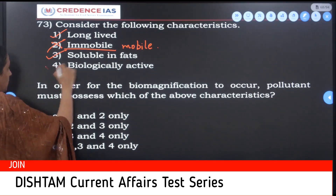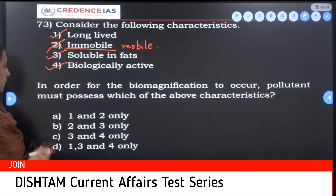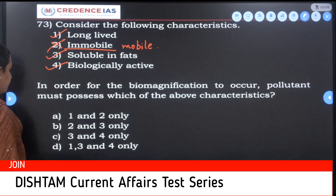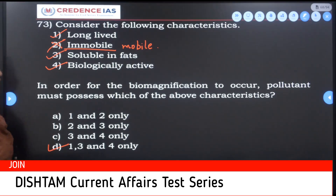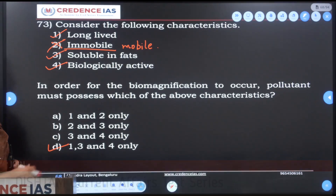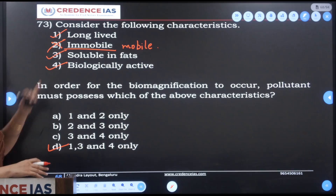So the answer is options 1, 3, and 4 only. Immobile means it is not mobile — it stays in the body. These are the characteristics required for biomagnification.